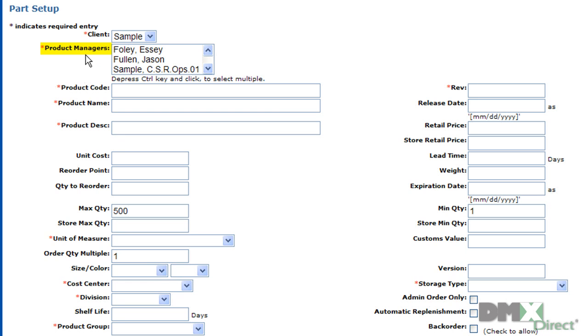For example, the system will automatically send an email to this individual if the inventory on this part is low, needs to be reordered, or has to have an order approved. So I'll go ahead and select myself in this case.